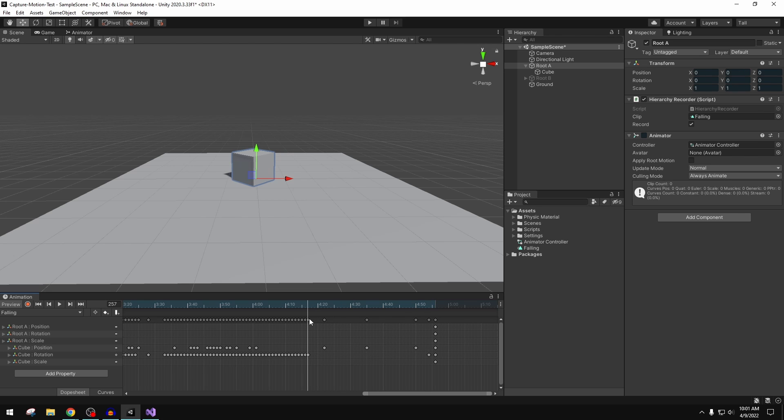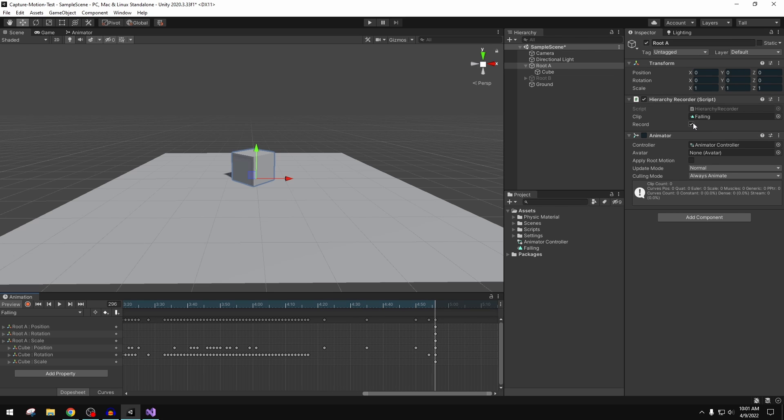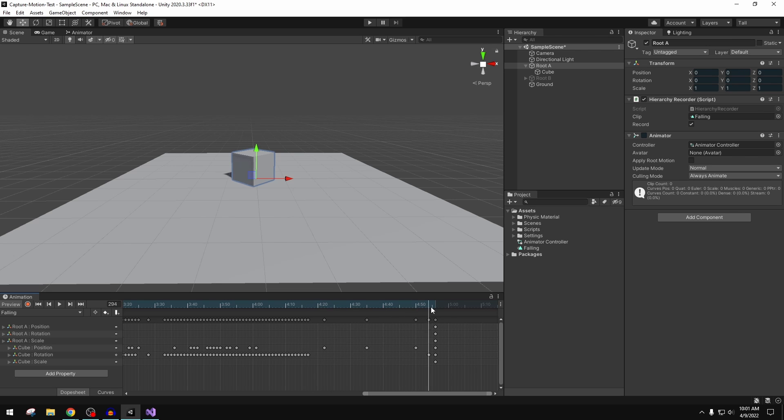That's the time delta between the motion stopping and me just sitting there watching the scene play and not stopping that or untoggling this record boolean here. So if you want to avoid having to go in here and clean up all of this empty keyframe data, just make sure you're really on this.